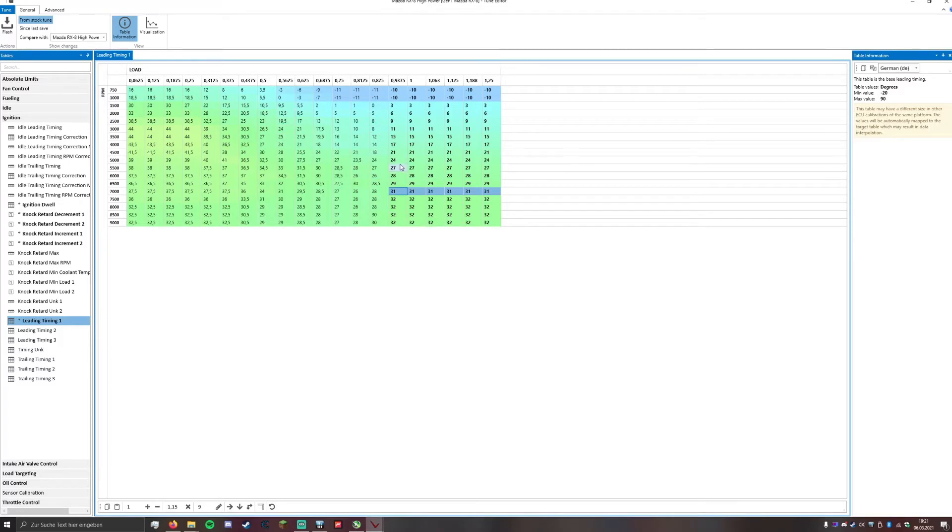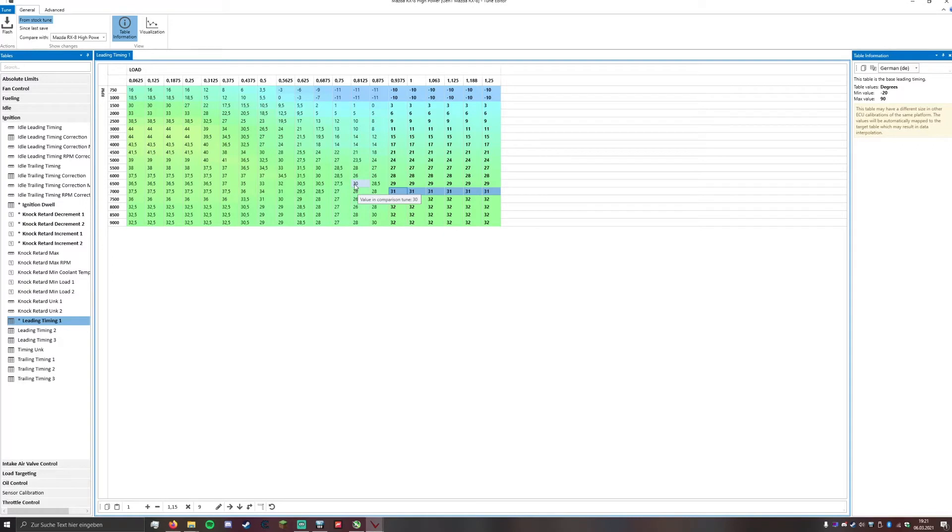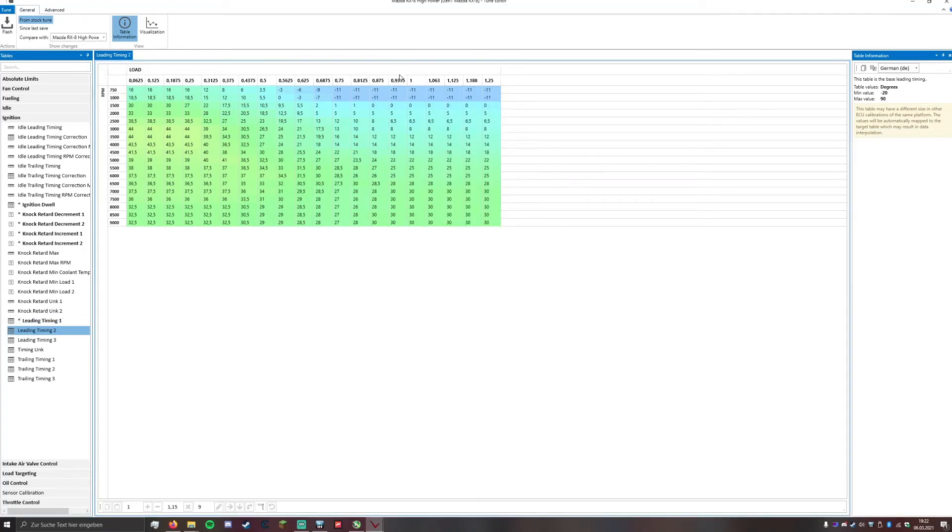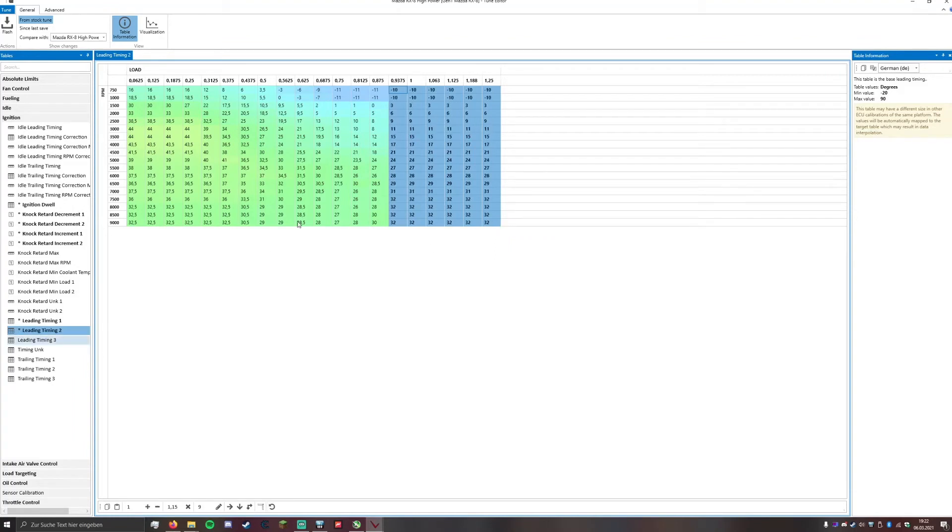I tested these values with European 98 octane and it didn't knock. I think that's similar to 91 octane in the US but I don't know. What you want to do is now copy these values and paste them in your tables.